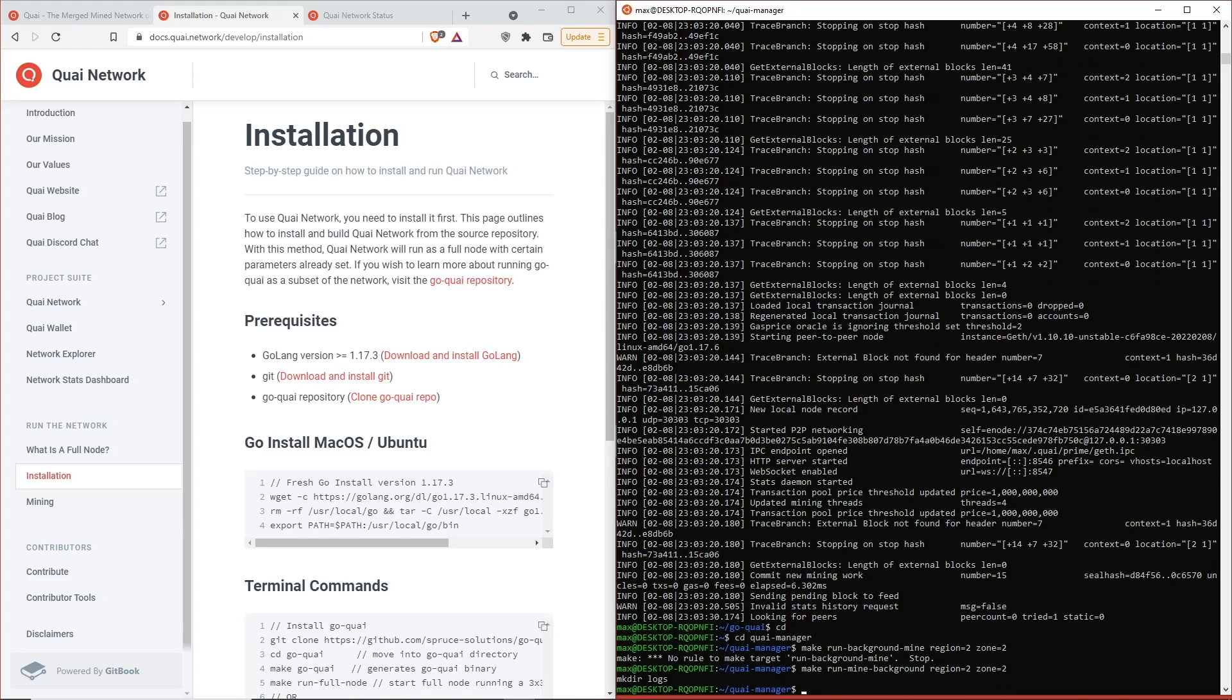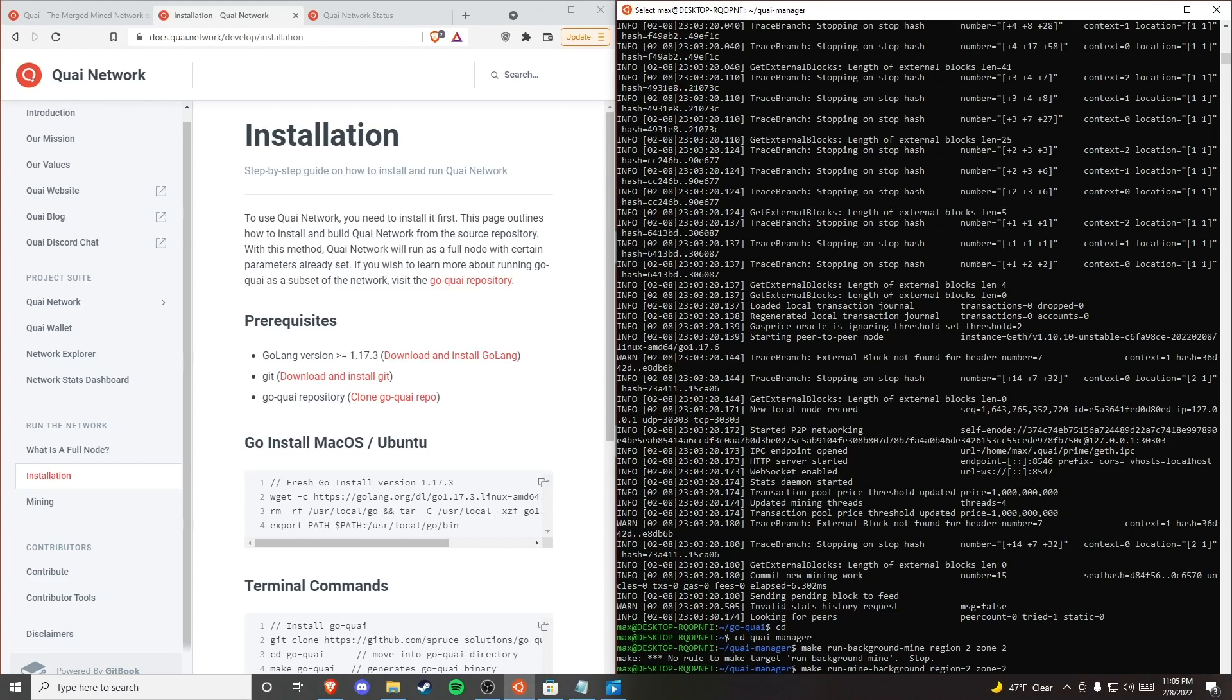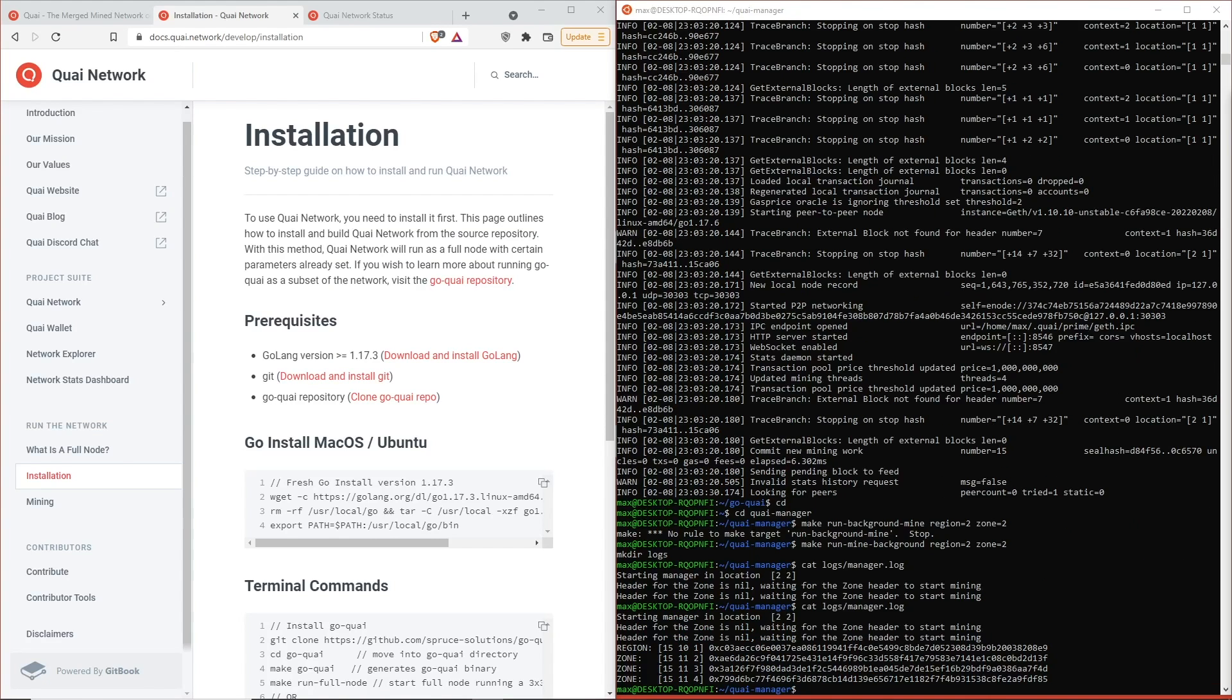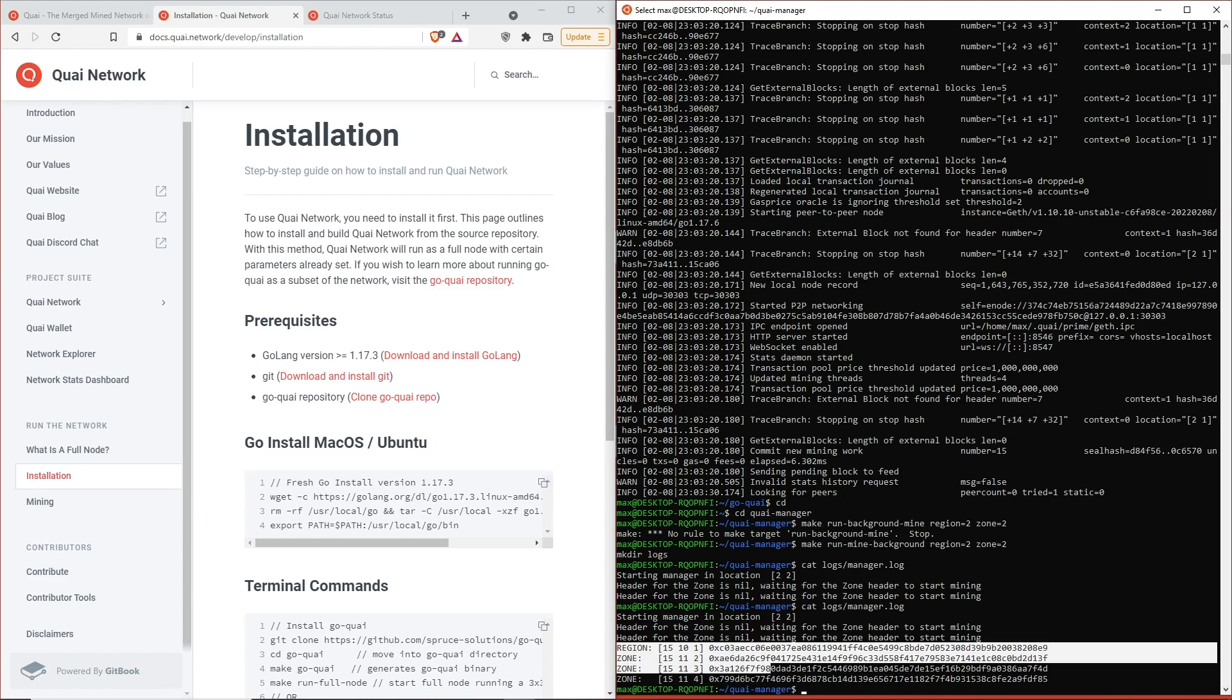Yep, so we've got a new directory logs which is going to be all of your manager logs. We'll show you all the blocks that you've mined, and we can go ahead and show you how to access that. It's going to be the same cat command which puts out your logs, and we're going to go to the file location logs slash manager dot log.